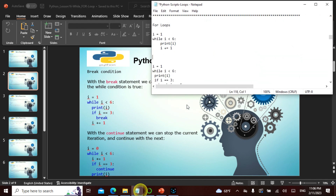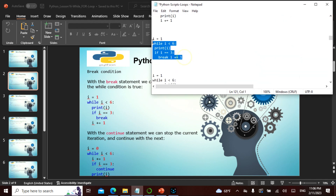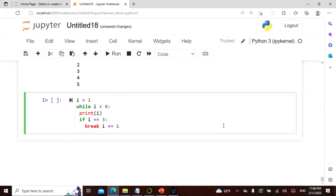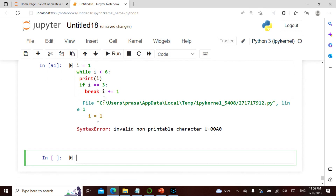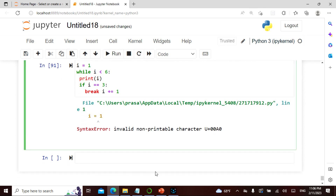Now let's see the break condition. I say i equals one, while i is less than six — if i equals three, I say break, then i plus equals one. There is an indent issue and an unneeded character, but that's okay — we can always try and see how it is actually working.